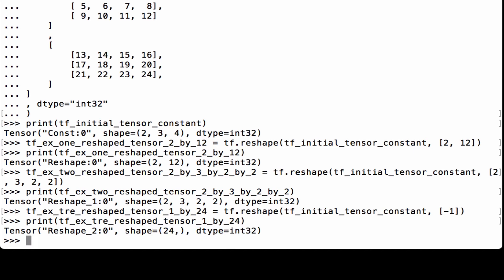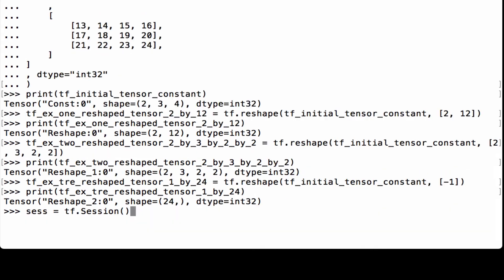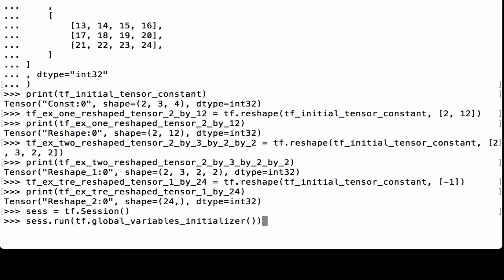Now that we have created our TensorFlow tensors, it's time to run the computational graph. First, we launch the graph in a session, then we initialize all the global variables in the graph — in our case, all the tensors we've created. Next, we print out the four tensors to see how TensorFlow's reshape works.